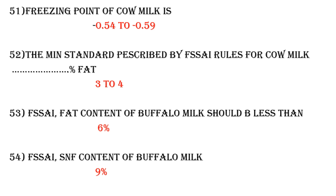Question 53: Based on FSSAI, the fat content of buffalo milk should not be less than 6%. According to FSSAI, the SNF content of buffalo milk should be not less than 9%.